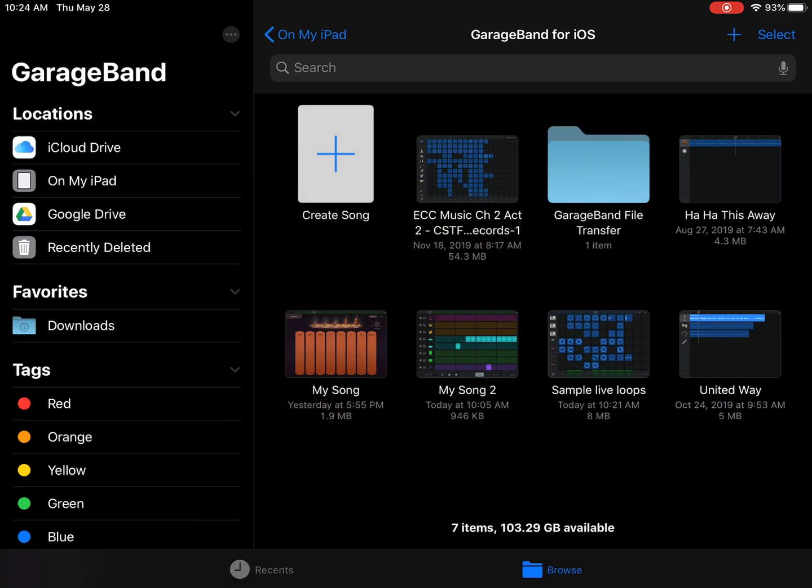So DJs, can't wait to see what you create for live loops. Have fun.